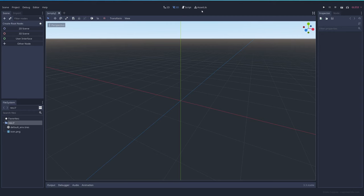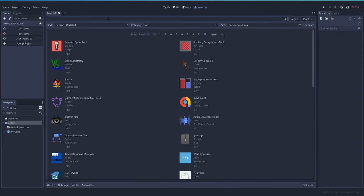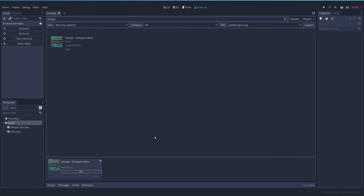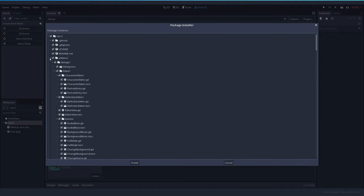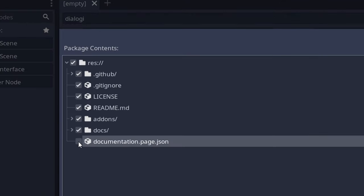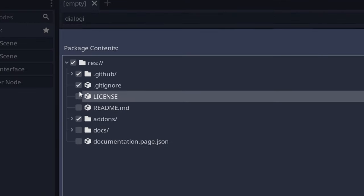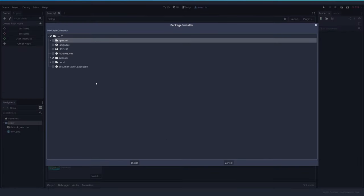We start with an empty project, go to the asset lib, search for Dialogic, select it and download it. After it's downloaded we install it and untick all the directories except the addons one which is the one that we want.